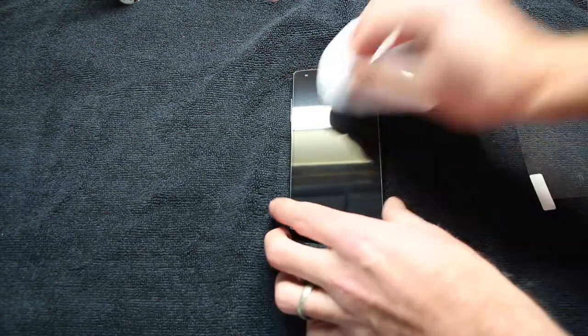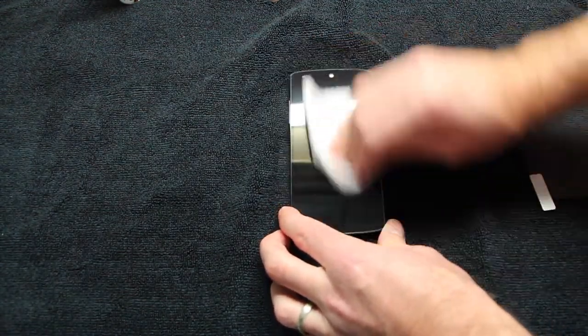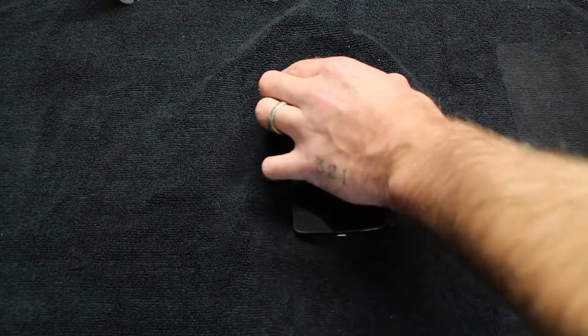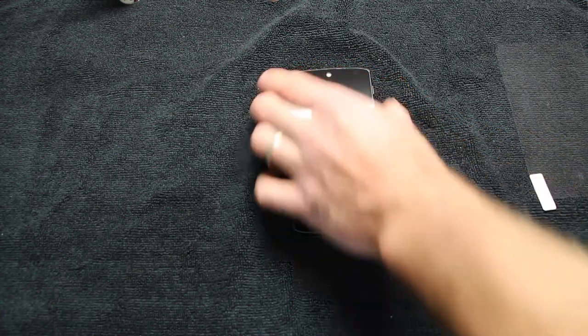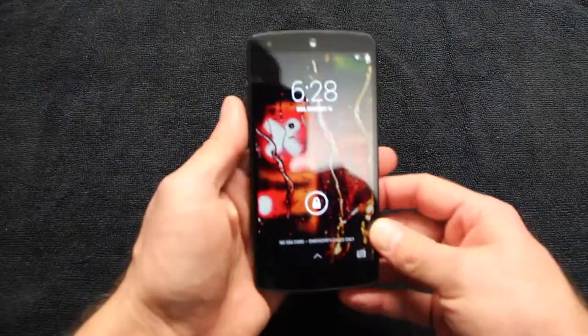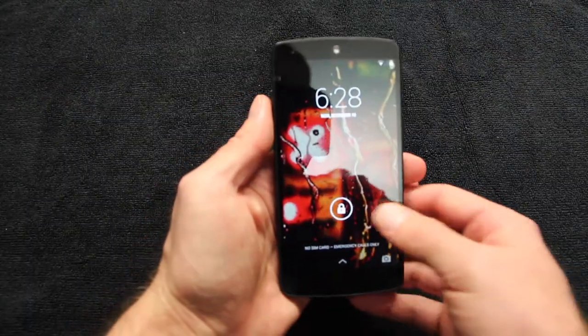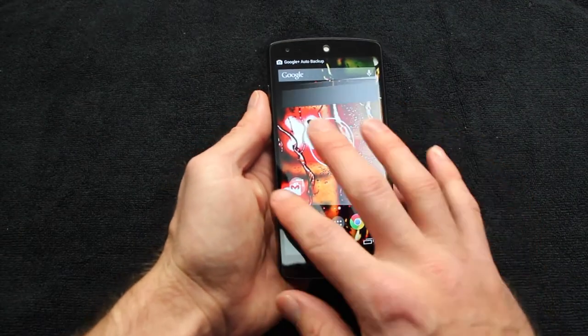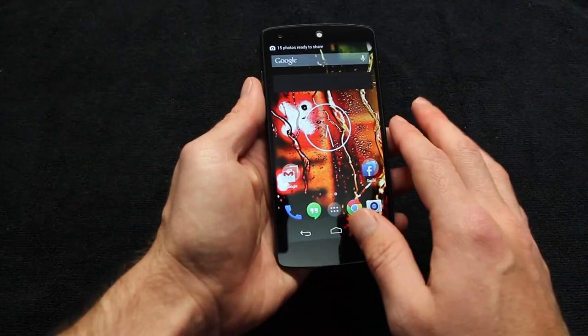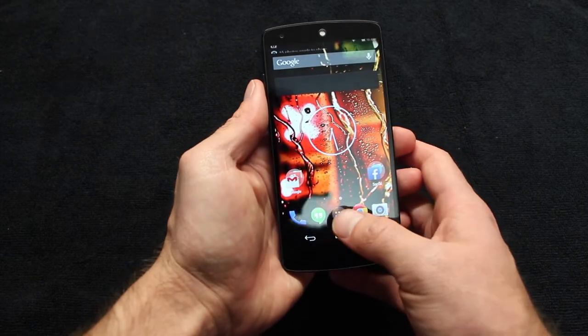You're left with a wonderful screen shield—like your base screen on your phone. Your fingers will glide on it like butter. I'm just going to power up the phone here.